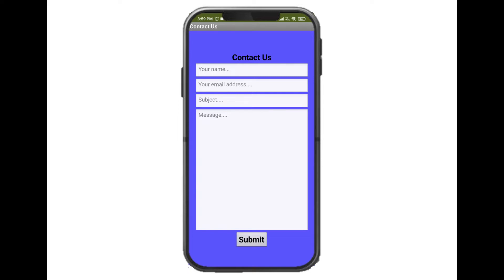Hello everyone, welcome back to my channel. In today's video, we will learn how to create a contact us form in MIT App Inventor.